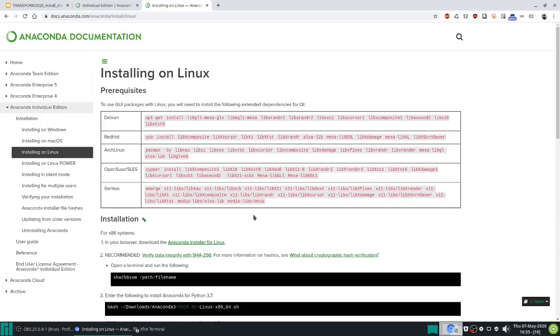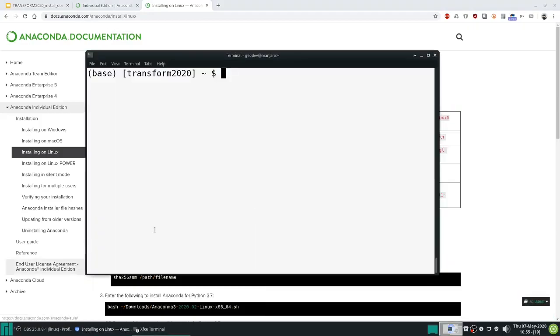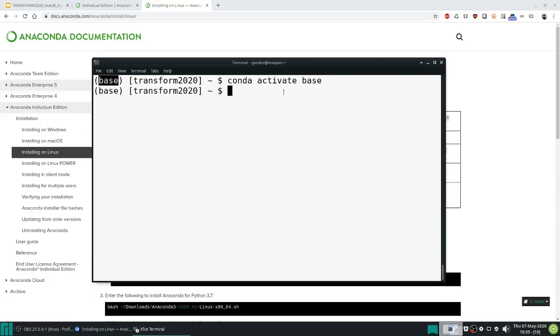Once you've installed Anaconda, let's go to a terminal, and you should now see either base if you've already set that, or you can simply conda activate base to activate that base environment. Now we're going to do a couple of things.